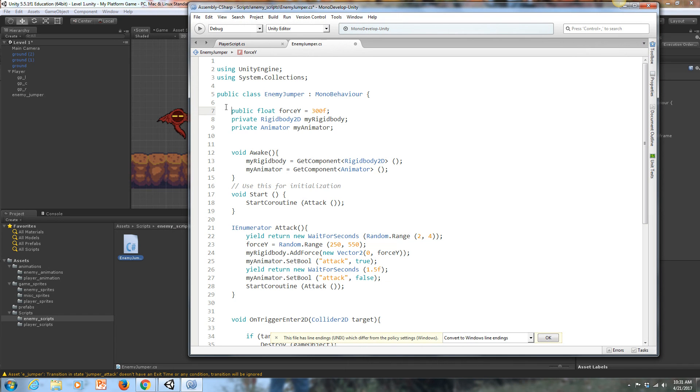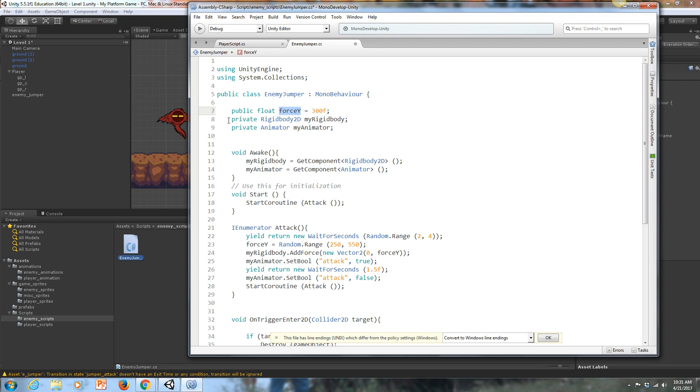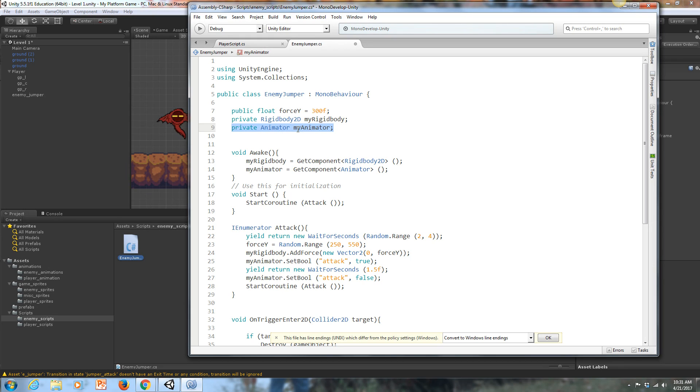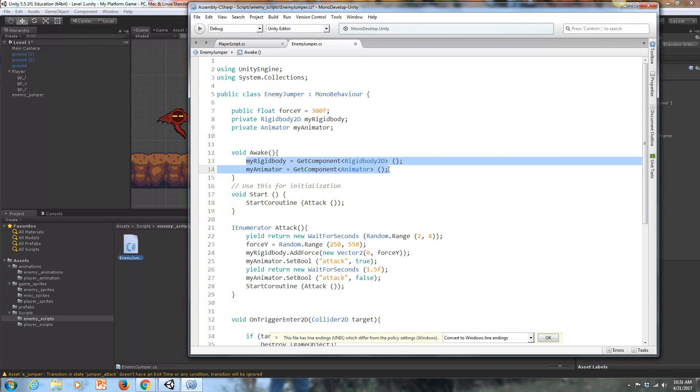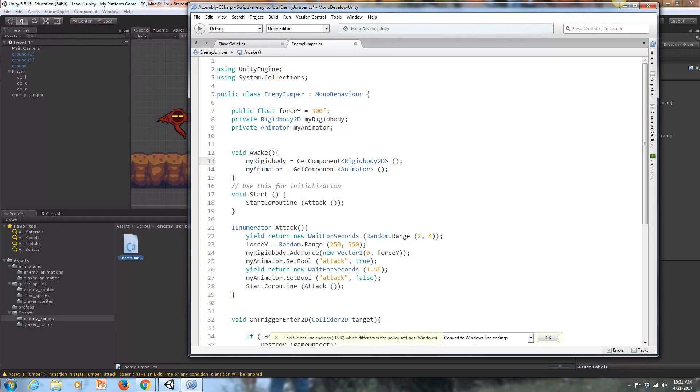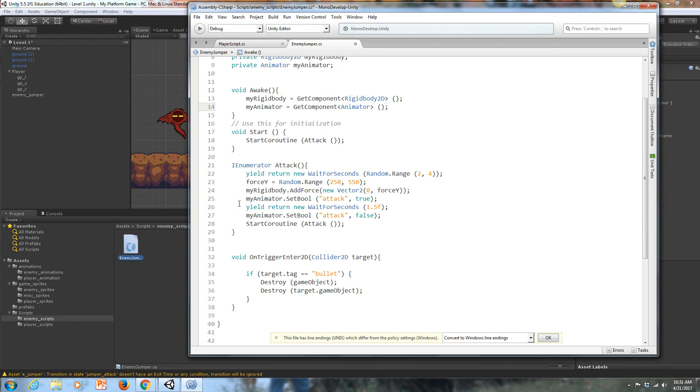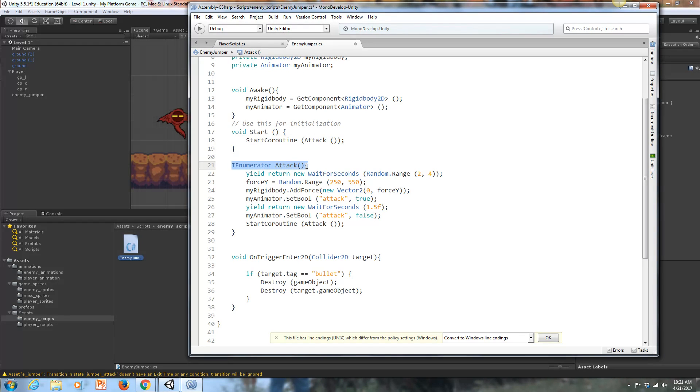First of all, I've got this public float forceY, 300F. This is going to be controlling how high he jumps. We're accessing his rigid body. This is all the enemy jumper now, not the player anymore. We're doing a similar animator controller. We want to access those two components, just like we did with the player. Void awake is the same thing as void start. Get component rigid body 2D, get component animator. We're accessing those components with these two variables. In void start, we're going to start the coroutine attack. What is that coroutine or what is that function?